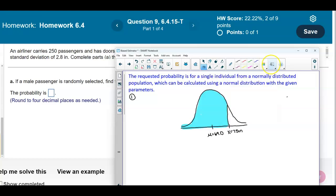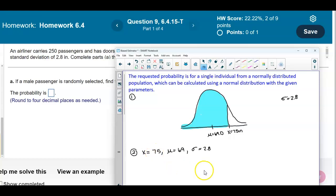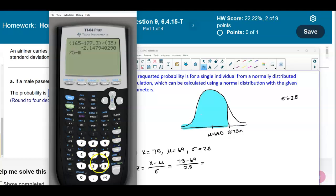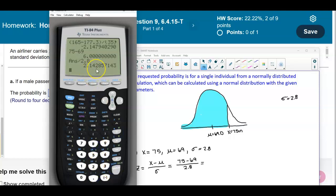We're also given that the standard deviation is 2.8 inches. We want to find the z-score. We know x equals 75 inches, the mean equals 69.0, and the standard deviation is 2.8. The z-score formula is z equals x minus the mean over the standard deviation. Taking 75 minus 69, divided by 2.8, and rounding to two decimal places gives us z equals 2.14.